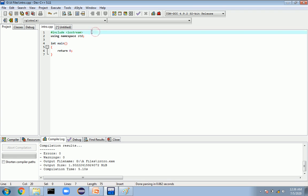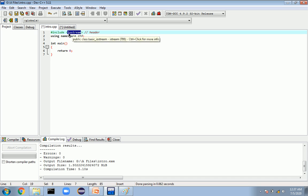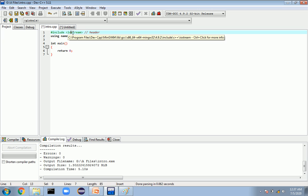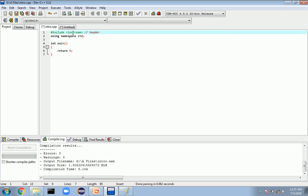This part here is called the header, and the header always contains a standard C++ library, which is iostream. These libraries are required for doing basic operations in C++, like printing a statement on the screen or going to the next line. The iostream library stands for input/output streams, and it is the standard library used for displaying output to the console or taking input from the user.